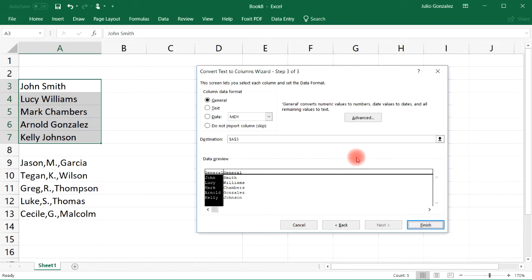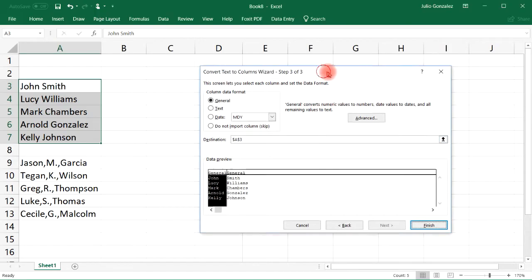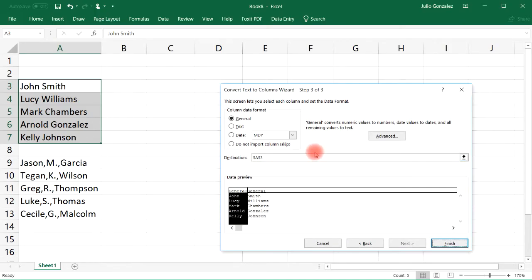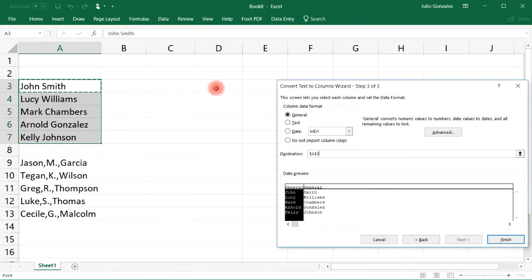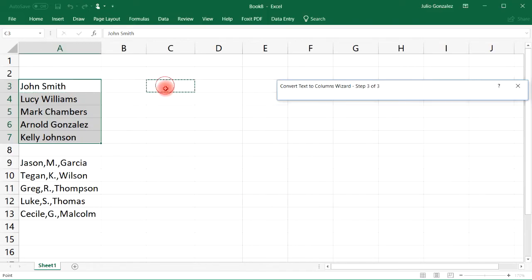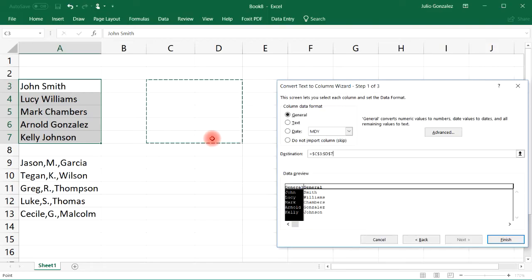By the way, this is Excel 2016, just in case you're wondering, because different versions of Excel might have a slightly different dialog box. Now the next thing that you want to focus on is the destination, so where do you want Excel to paste the information? I want it to be in these two columns, column C and D.